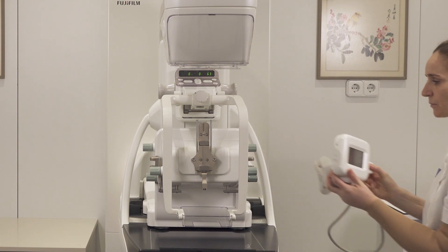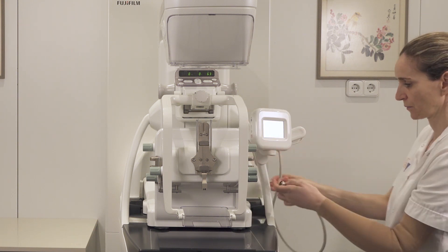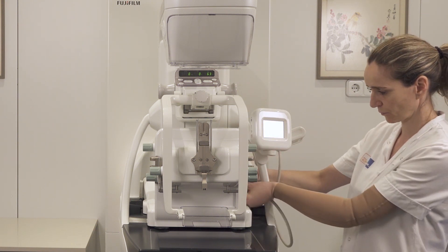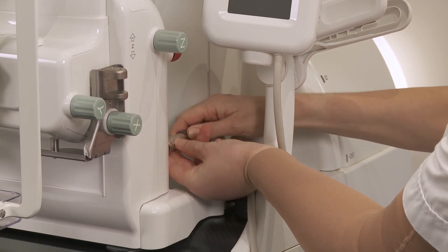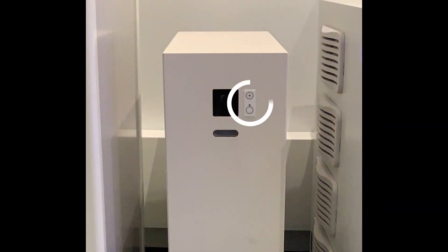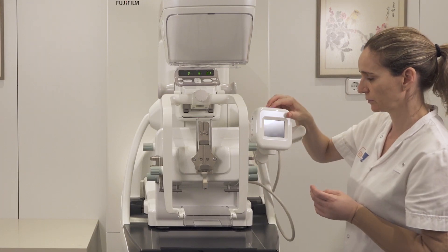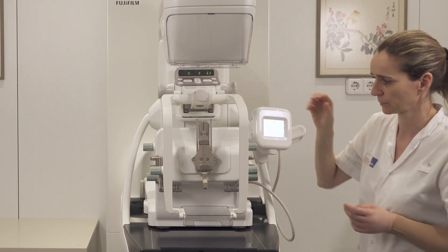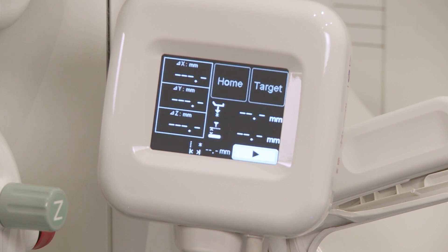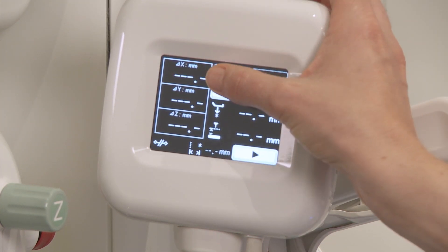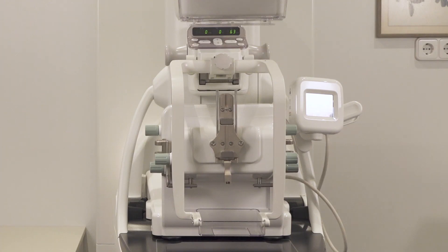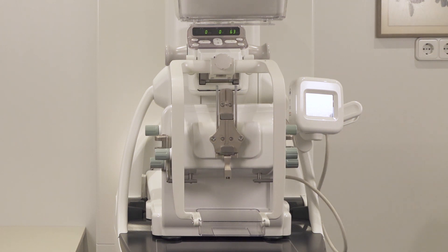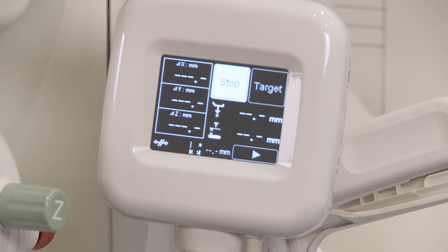Clip the operation panel on the preferred armrest and connect the cable to the back of the biopsy positioner. Turn on the positioner power control cabinet and wait about 10 seconds to switch on the operation panel. Initialization takes a few seconds. Press the home button to drive the positioner to home position. Press stop at any time to stop motion if needed.